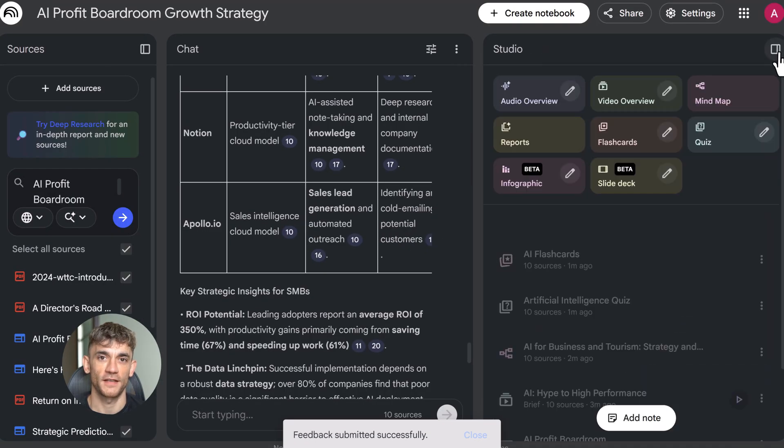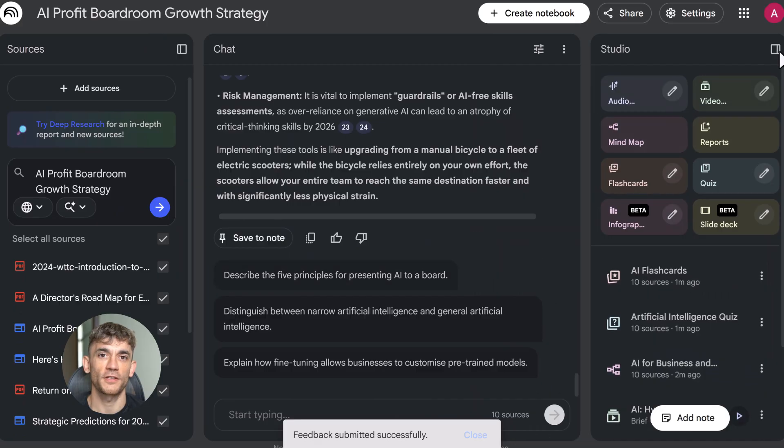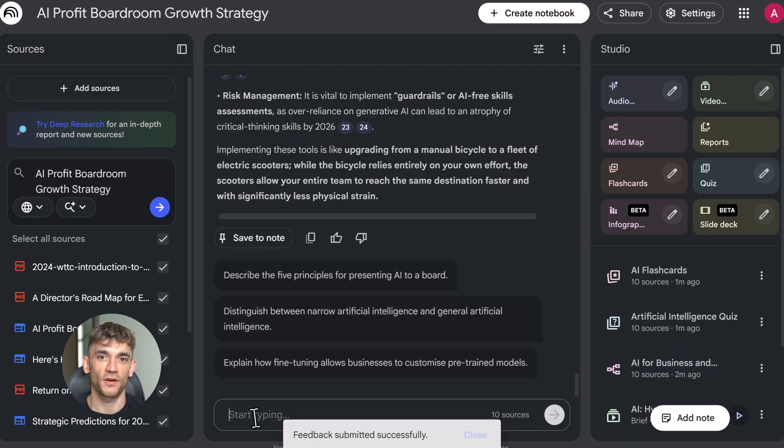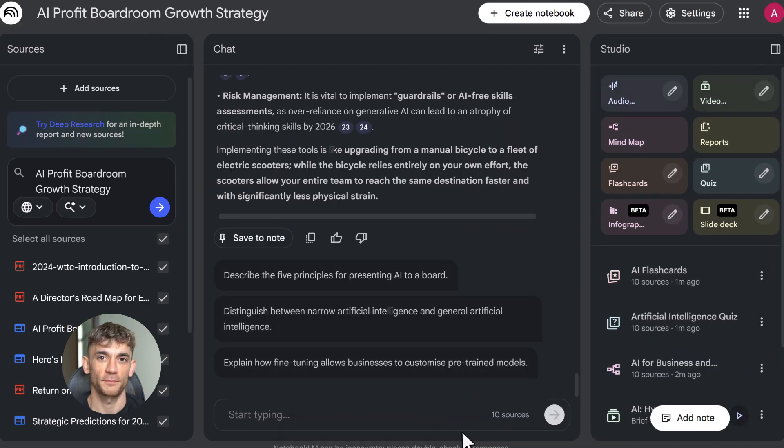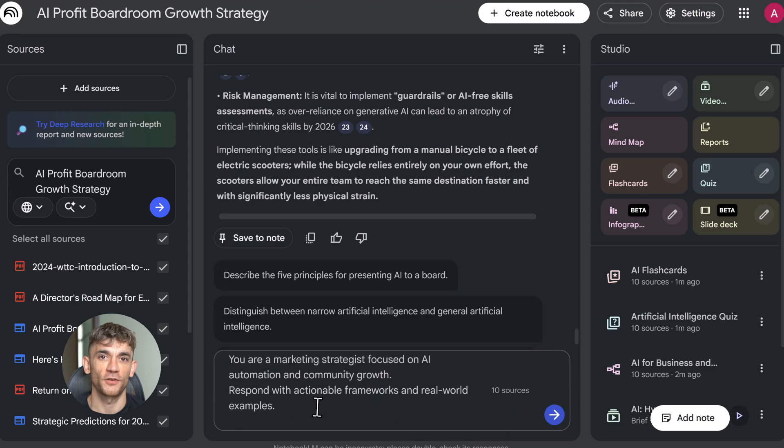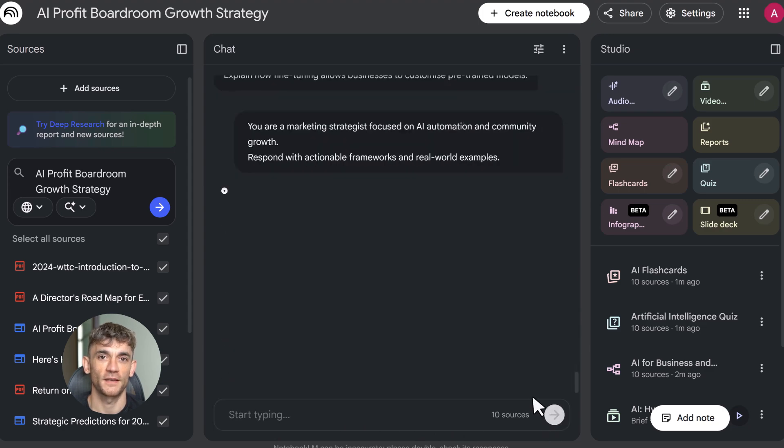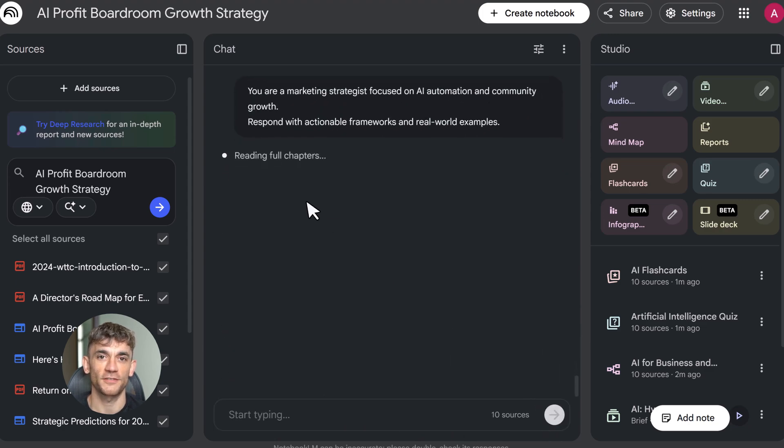Second, customize your chat persona. Go to settings. You can tell Notebook LM how to respond. I set mine to respond like a marketing strategist focused on AI automation and community growth. Now every answer is tailored to my business context. This makes the output way more useful.